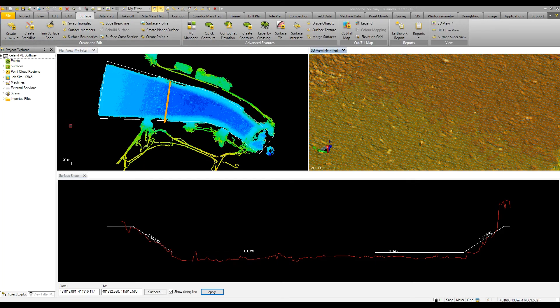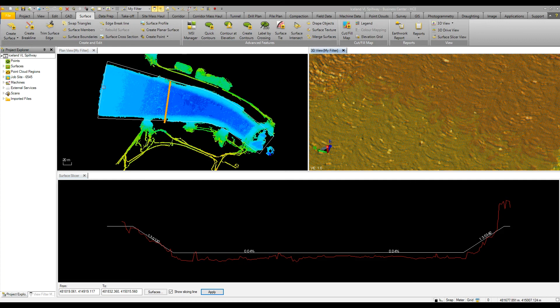Now looking at a different project, this comes from an excavator that has been digging a spillway. In the plan view, we can see everywhere the excavator has tracked, which is not always within our design boundary.